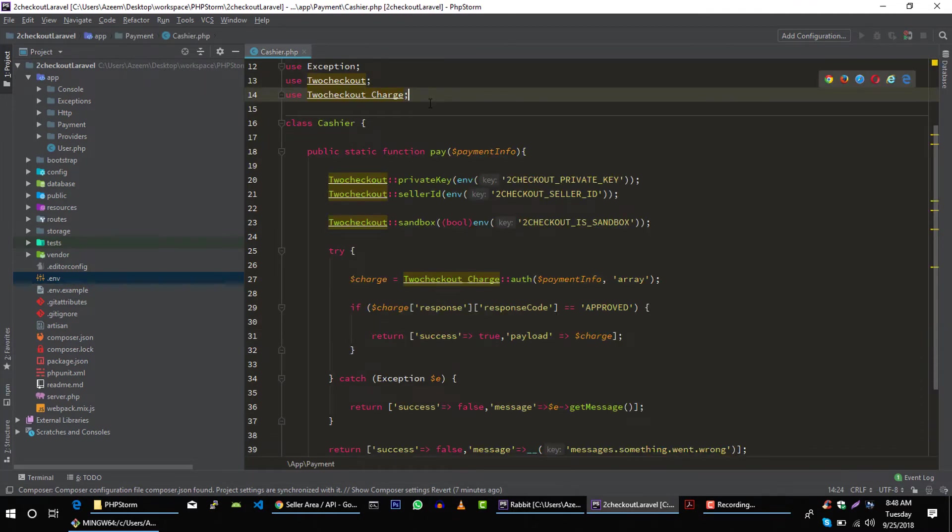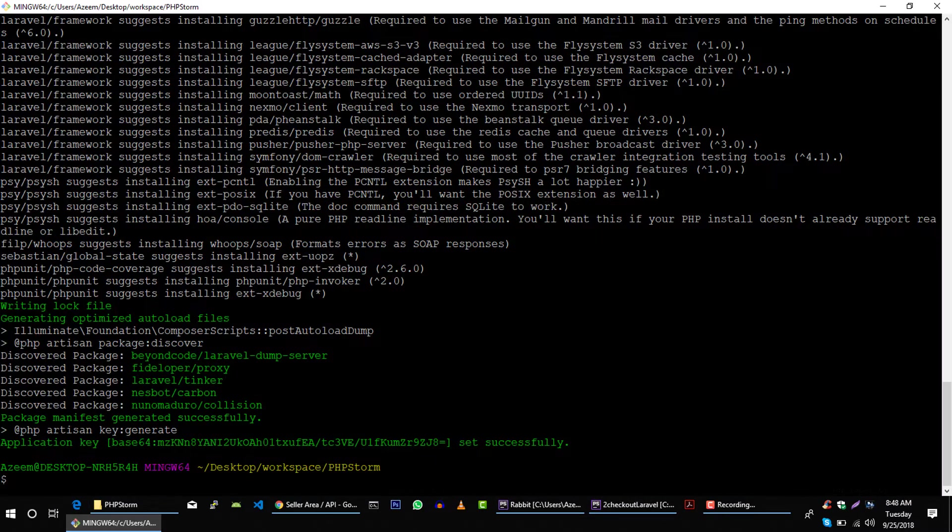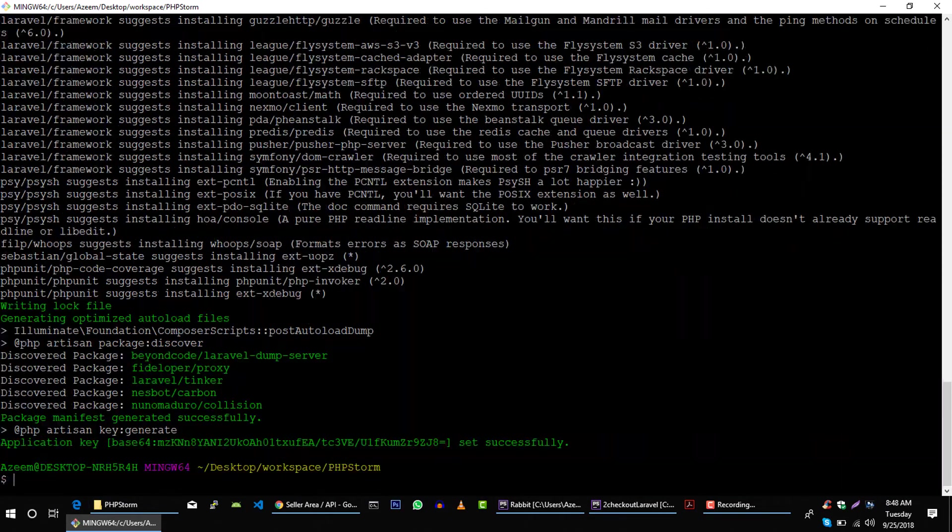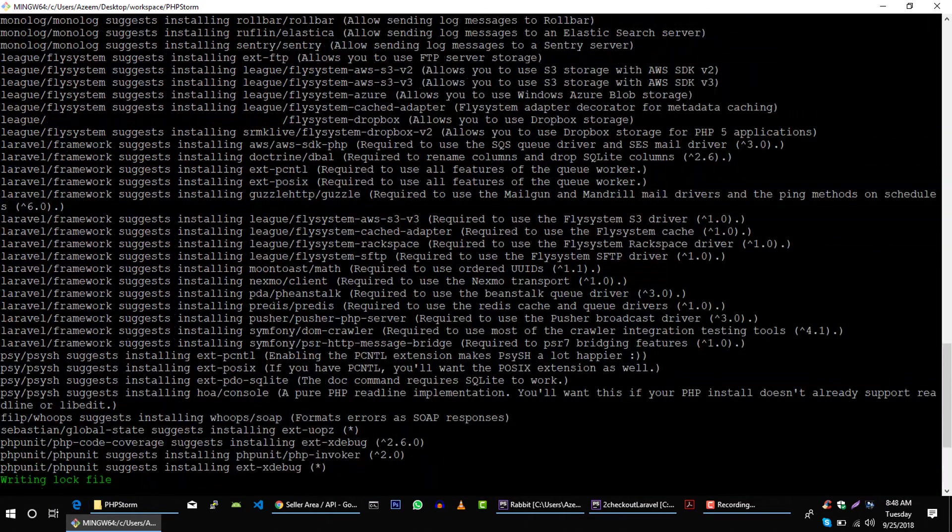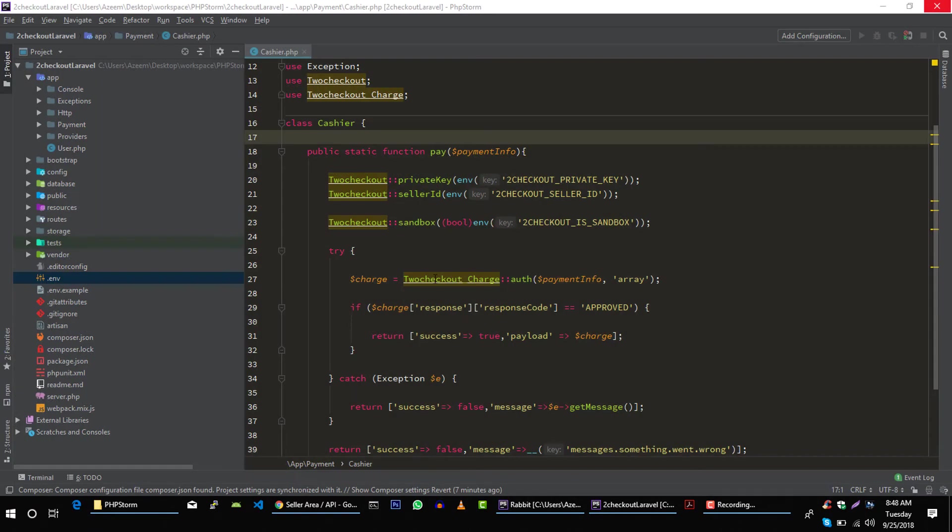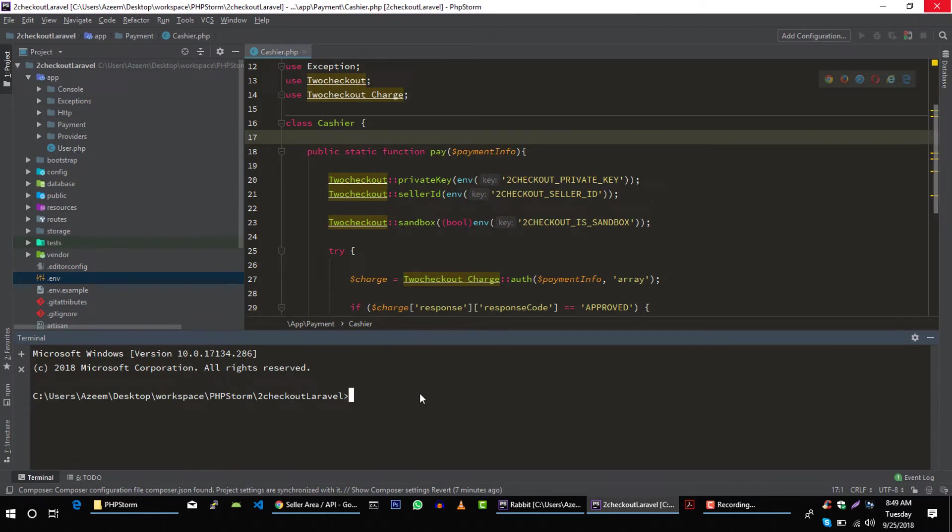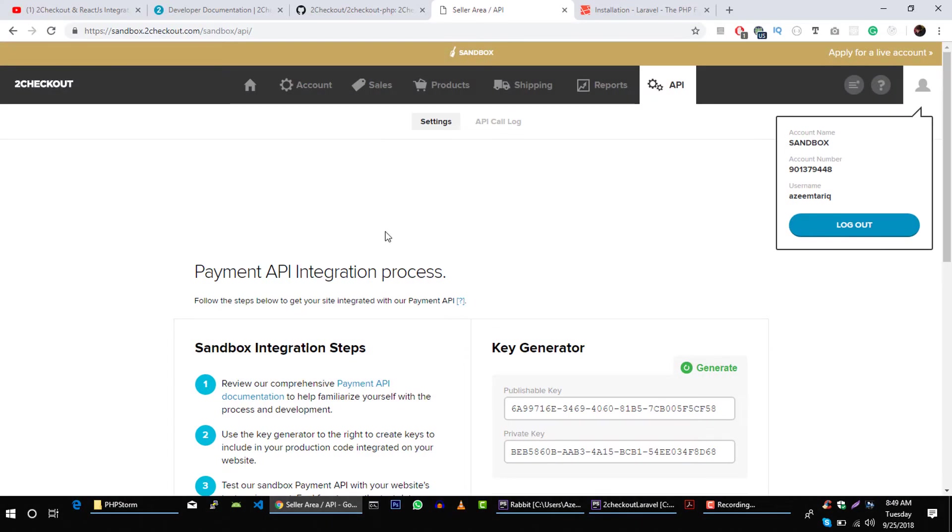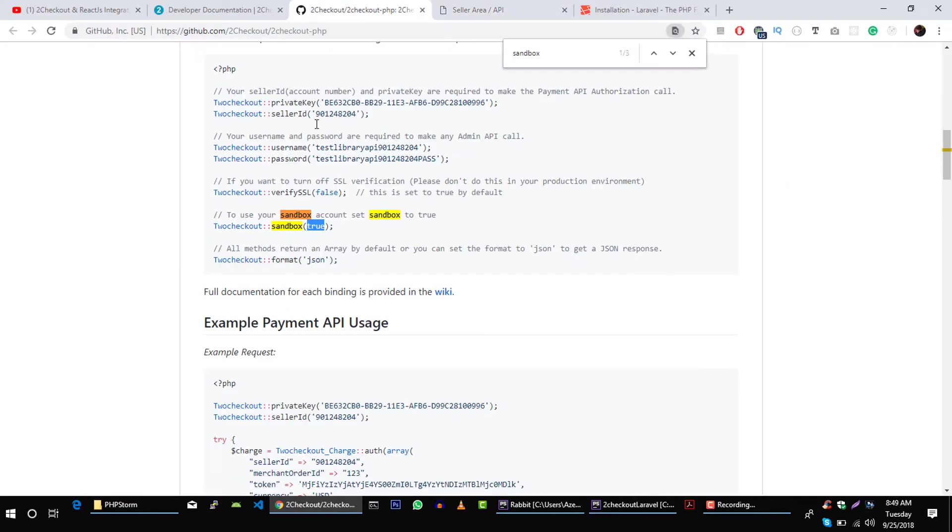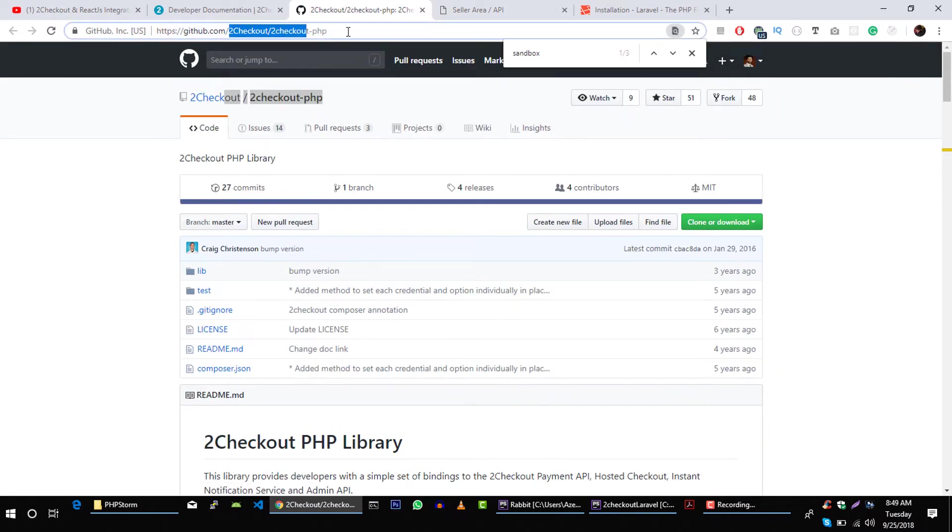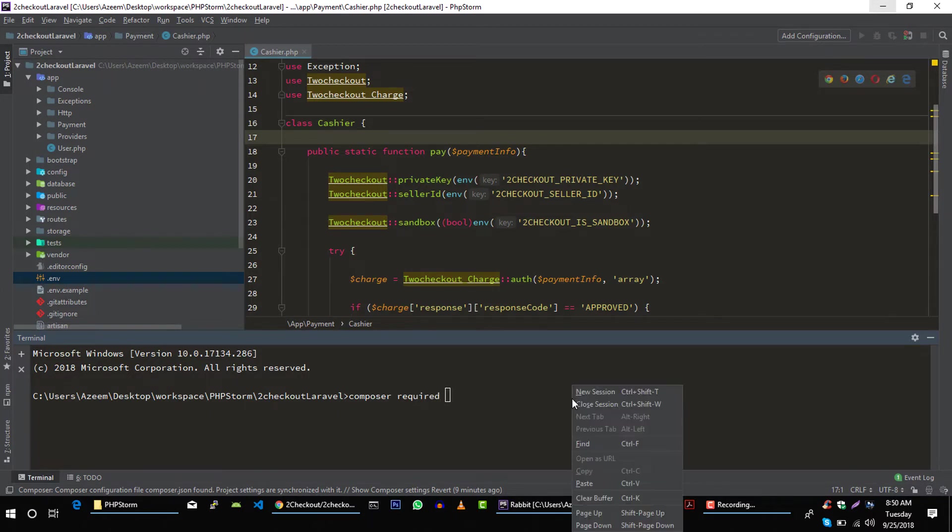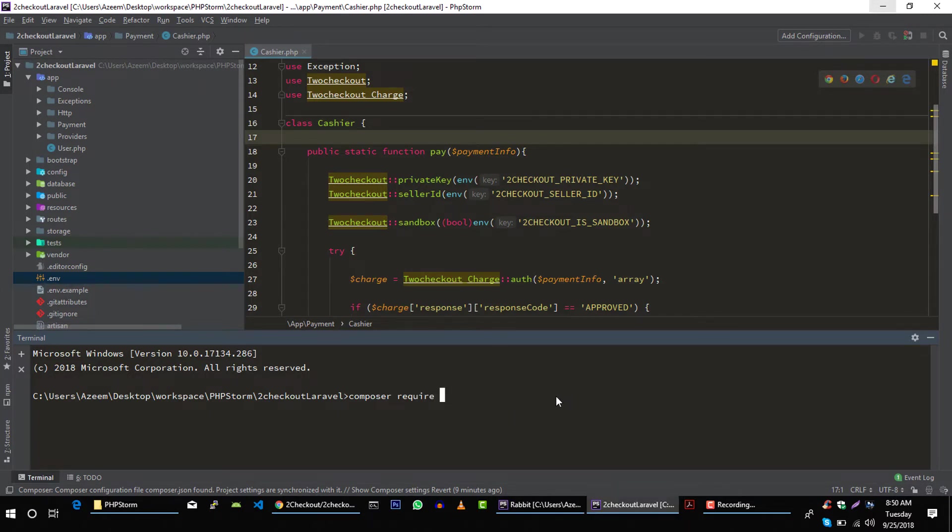Perfect. Now let's include this 2Checkout library in our project. Our application is ready, so let's close this window. Open terminal in your IDE and let's copy this. Type composer require.